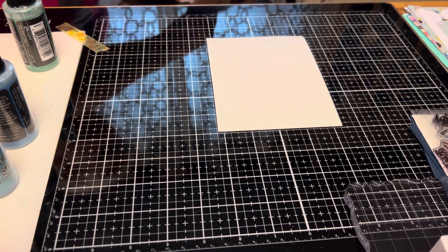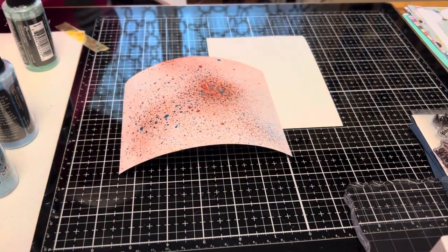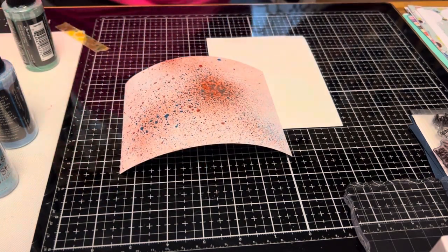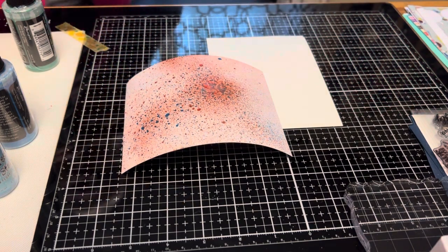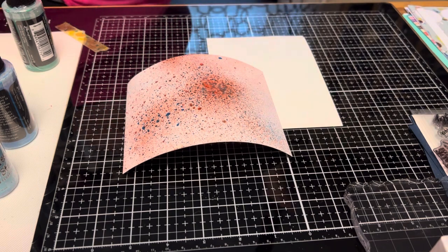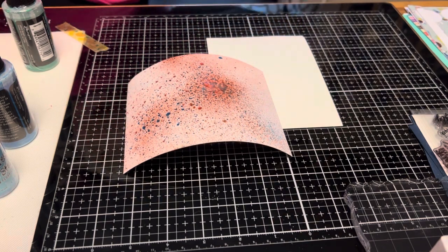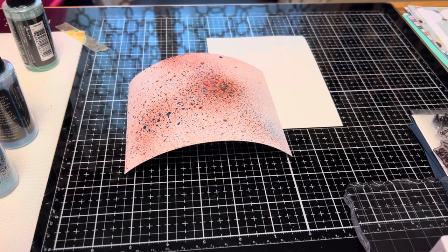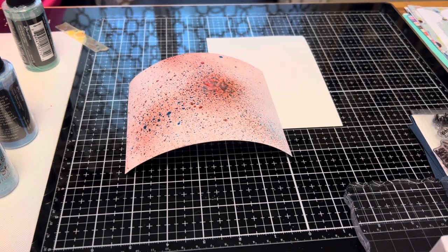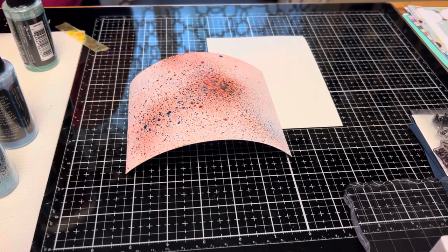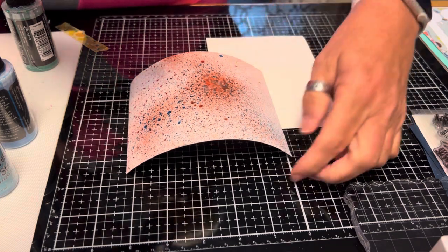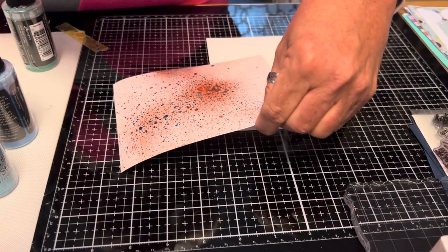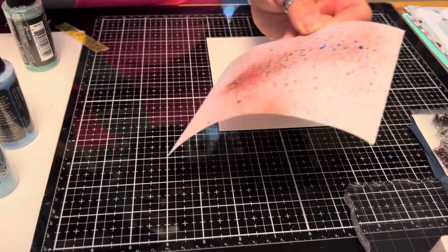Let me show you what I got so far. This is what I got. Now I'm going to use my heat tool to set it, to set the color. I'm going to use my heat tool to make it dry.